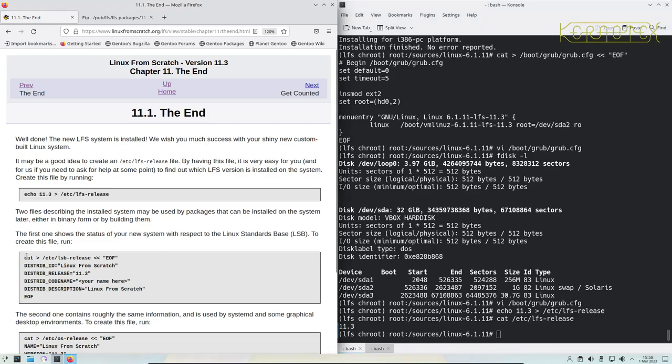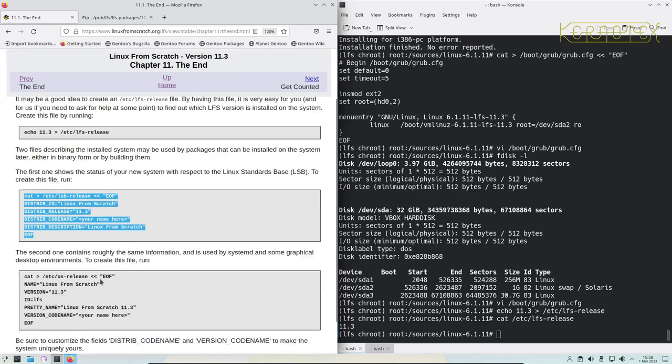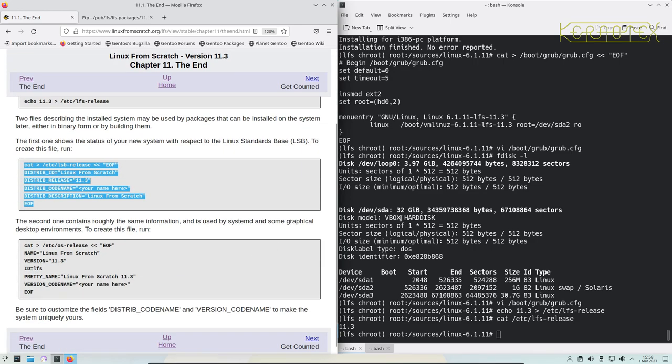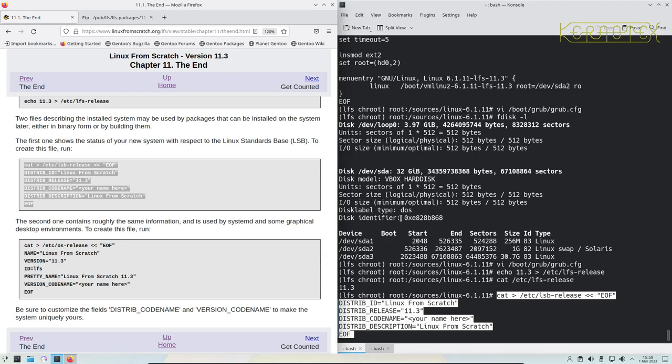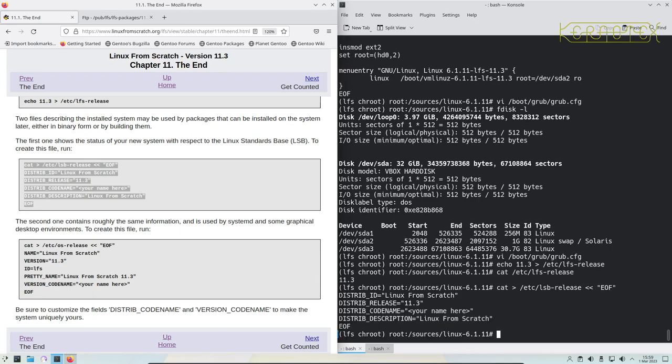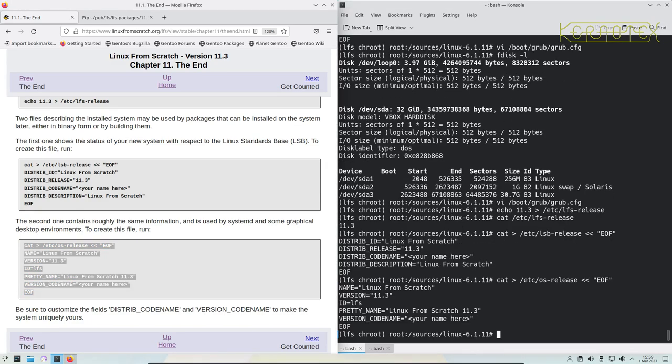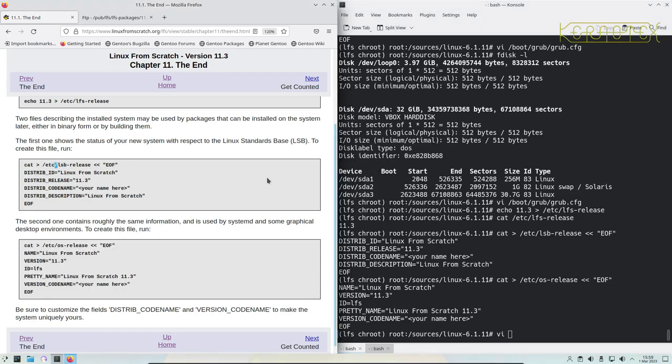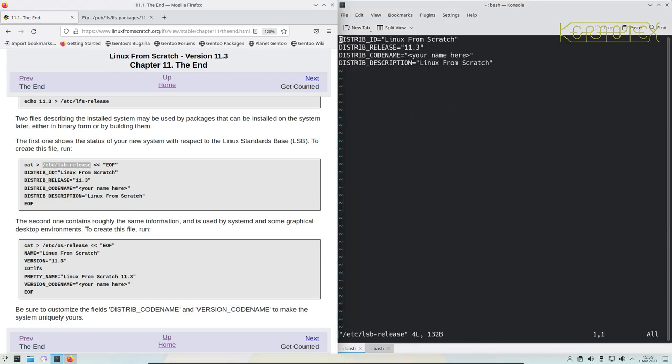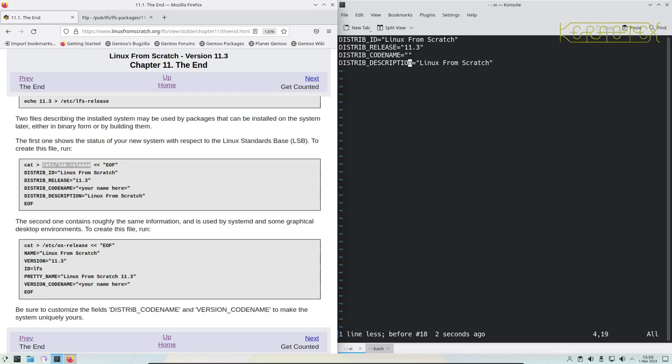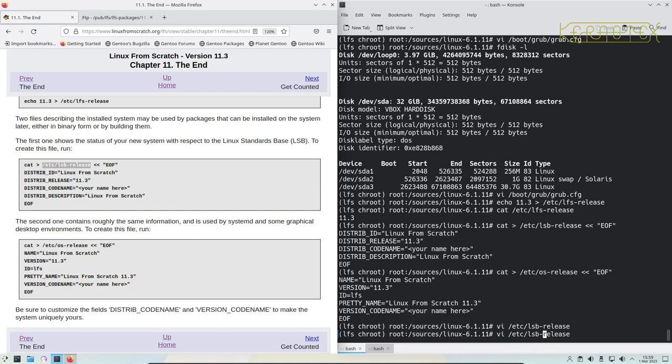We can do the same here with these files. These respect the Linux Standards Base. If you go on to build Beyond Linux From Scratch there are tools that read these files, so it's worth creating them. The only thing you've got to do is put your code name in here, so for example I put Kernatak in there. And likewise I'll do the same with the OS release one.